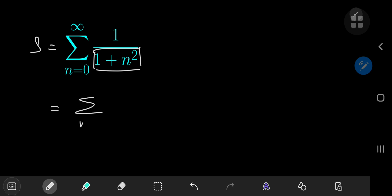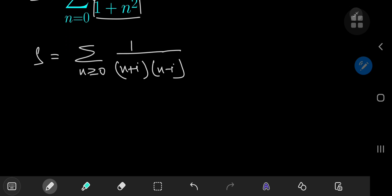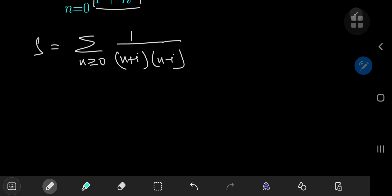This gives me the sum over the non-negative integers n of 1 by n squared plus 1, where n squared plus 1 can be factorized in the complex realm as n plus i times n minus i, where i is of course the imaginary unit, that is the square root of negative 1.